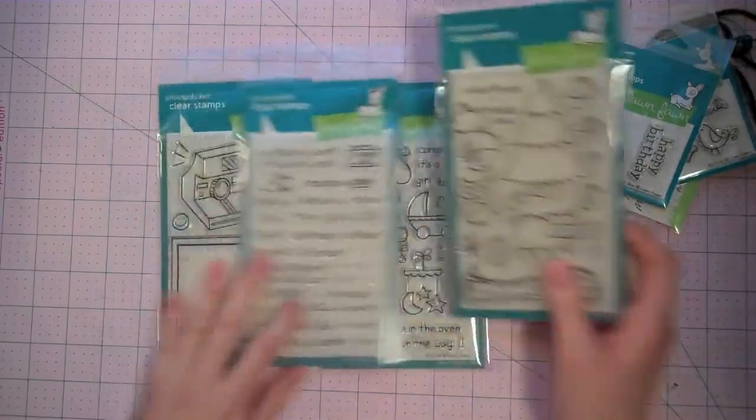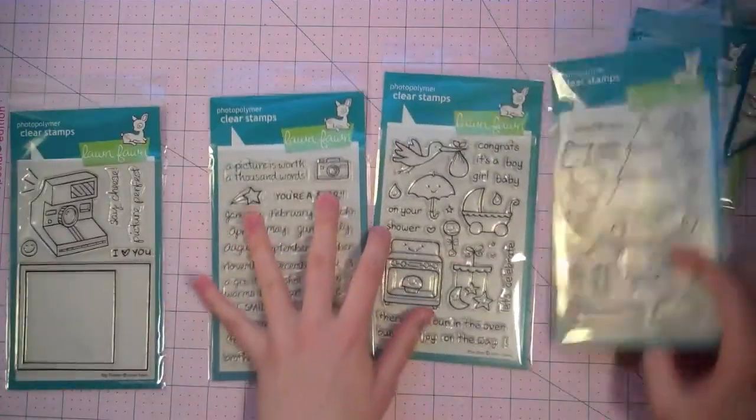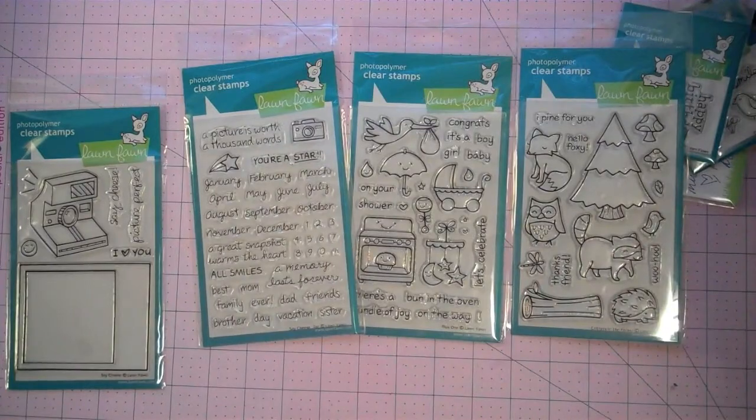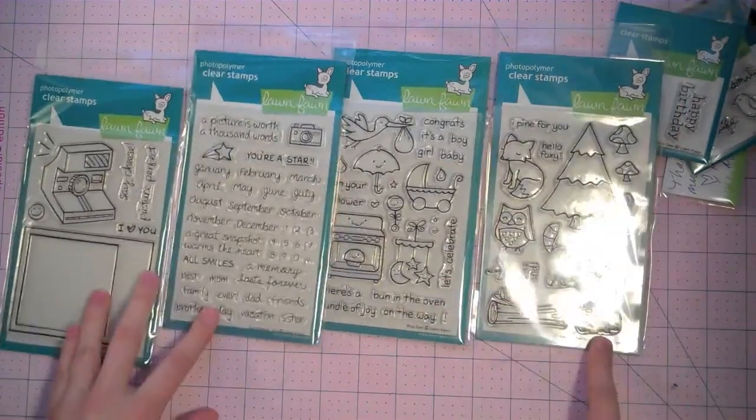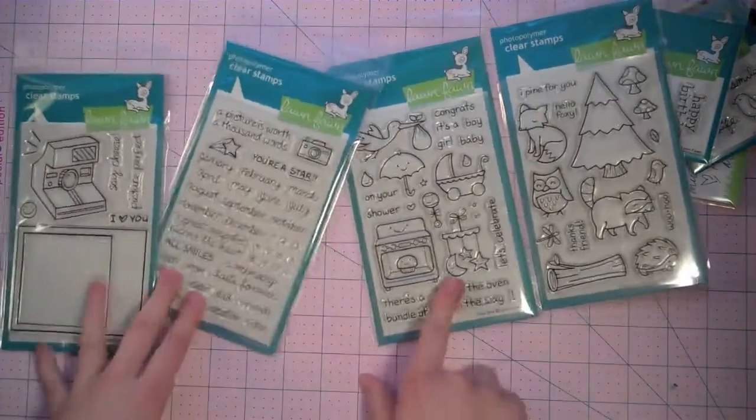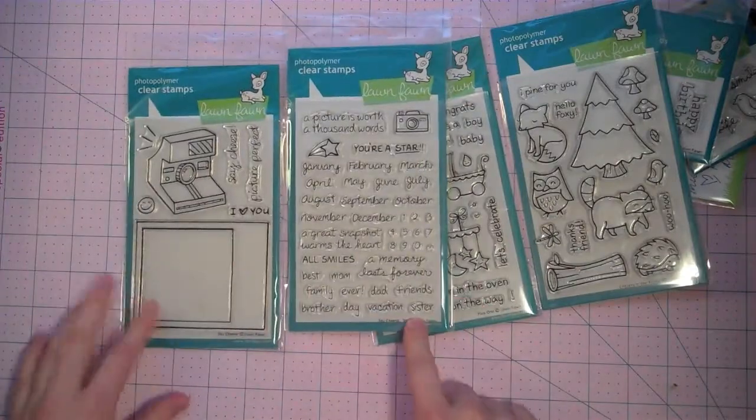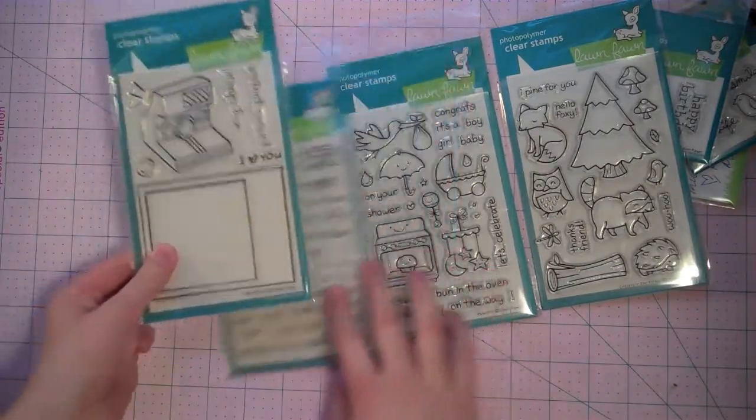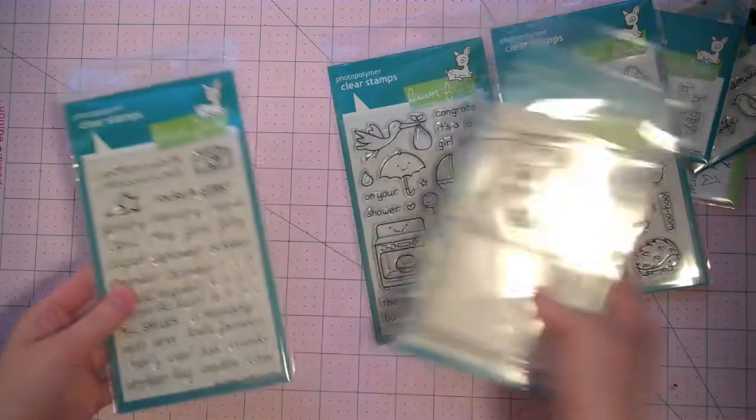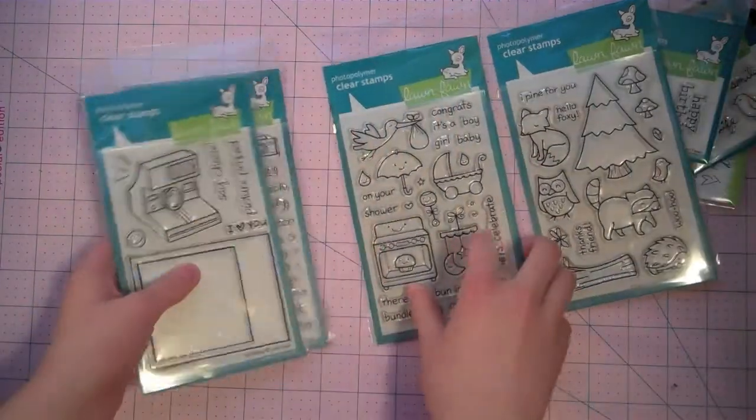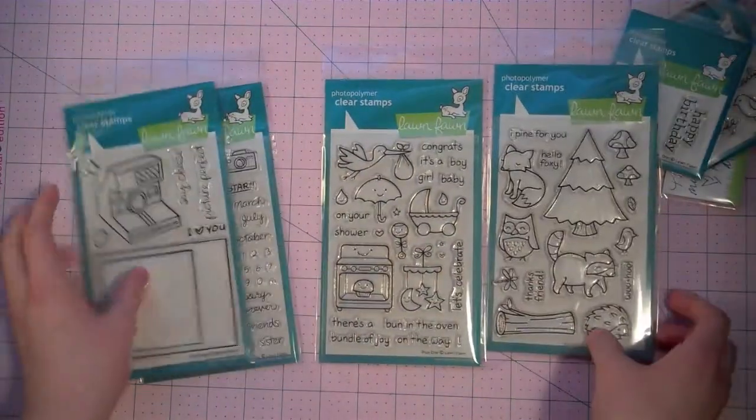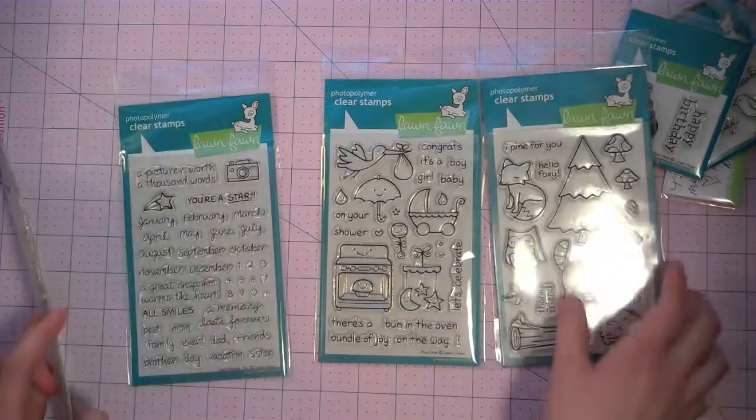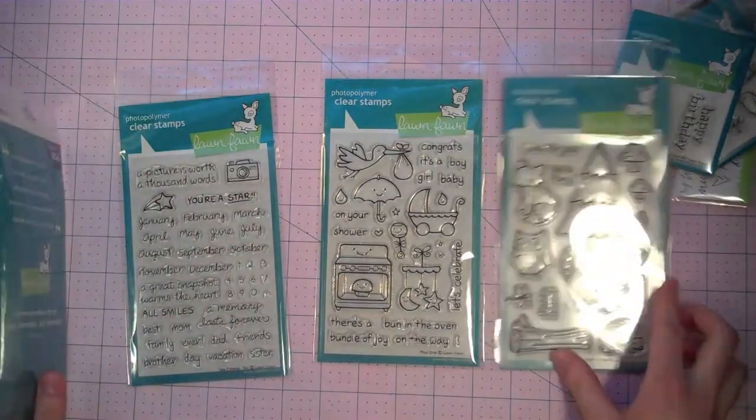And then I picked up their four new stamp sets. This one is Critters in the Forest. This one is Plus One. This one is Say Cheese 2 and Say Cheese. And these are definitely some of the most awaited stamp sets Lawn Fawn has ever had. And I'm so excited to start playing with them. I just think all of these images are super adorable.